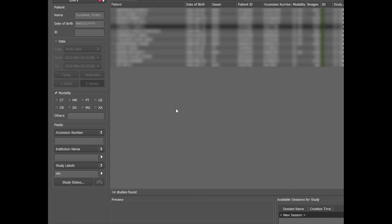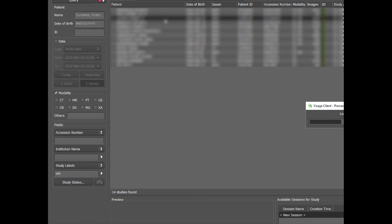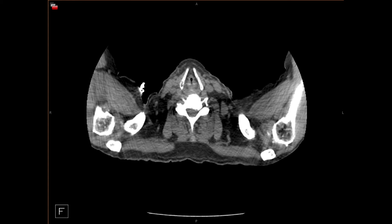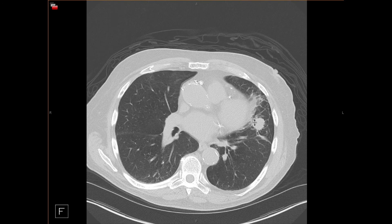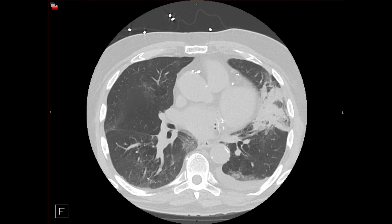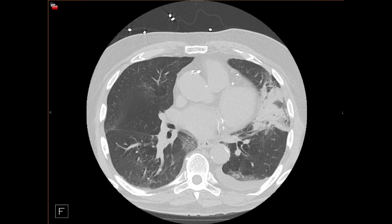Finally, post-treatment changes can produce the reverse halo sign. This patient had a nodule in the lingula treated with microwave ablation. On post-ablation CT, you can see peripheral consolidation and central clearing — the treated nodule is buried within it. Both radiofrequency and microwave ablation give a reverse halo appearance that indicates the treated zone in the lung, and this will eventually contract over time.